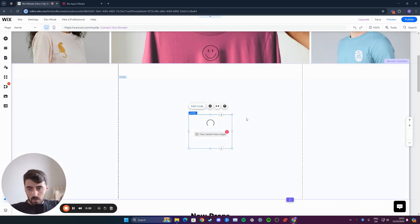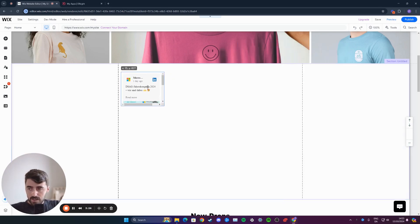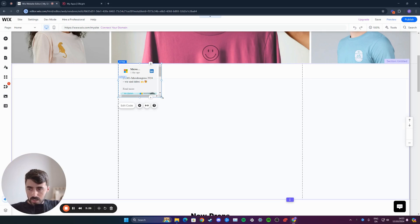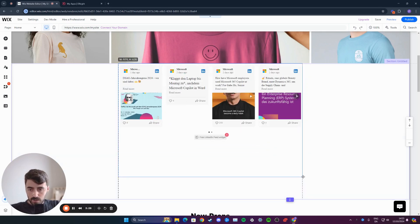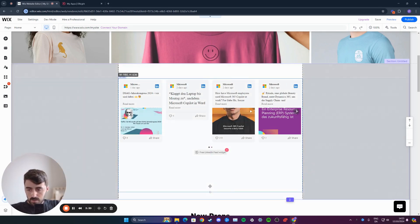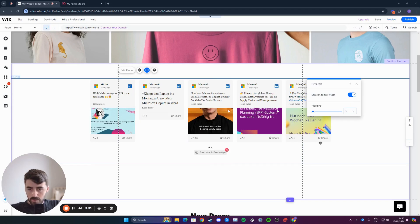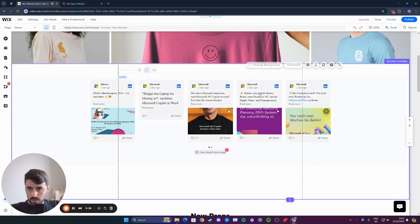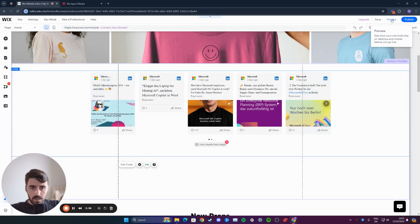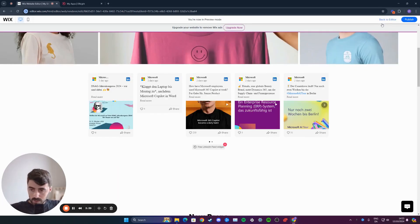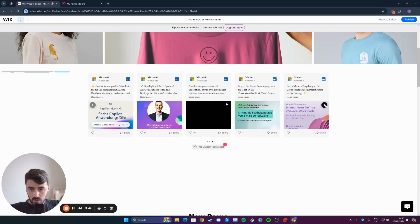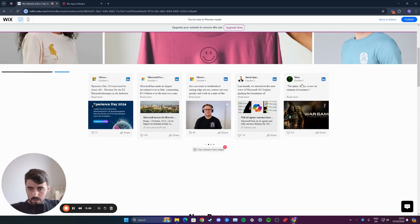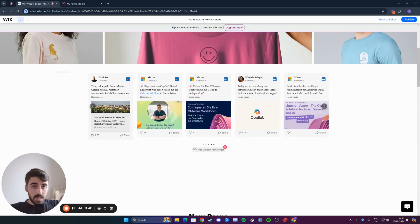You can close this now, and you will see your LinkedIn feed added as a widget right here to your Wix website. Simply size it out to suit your needs. I'm going to make it a little bit smaller, and I'm going to stretch it to full width like this, so it looks a bit cleaner and nicer. Then I'm going to go ahead and preview, and let's see what it looks like. As you can see, this is my LinkedIn feed right here, and I can just scroll to the right to see the posts.